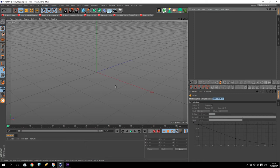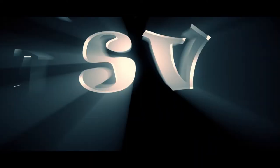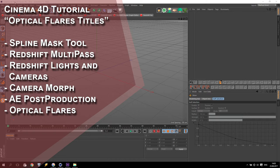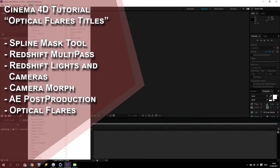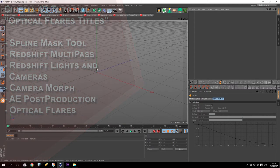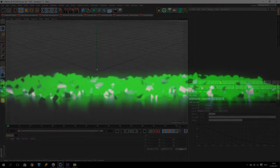Hi everybody! Welcome to my new tutorial. I am SV, and today we will do like this. In today's video I will show you how to make animation of optical flares. We will use Cinema 4D and Adobe After Effects with additional plugins from Video Copilot. Additionally, I will show you how to make a boolean object and how to animate a camera. So, if you are ready, let's start!